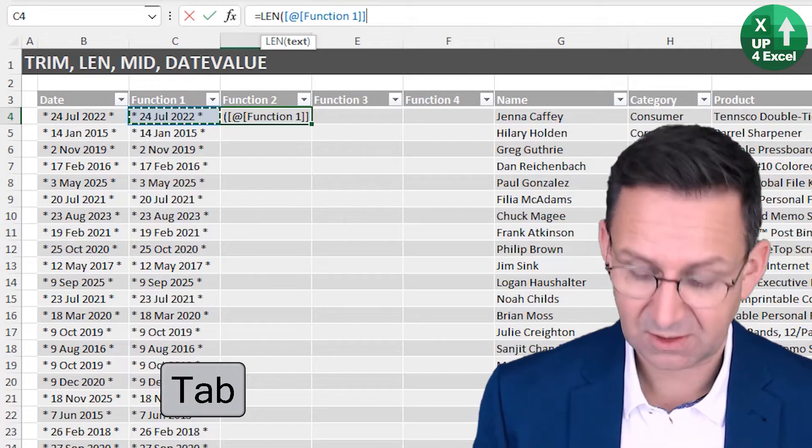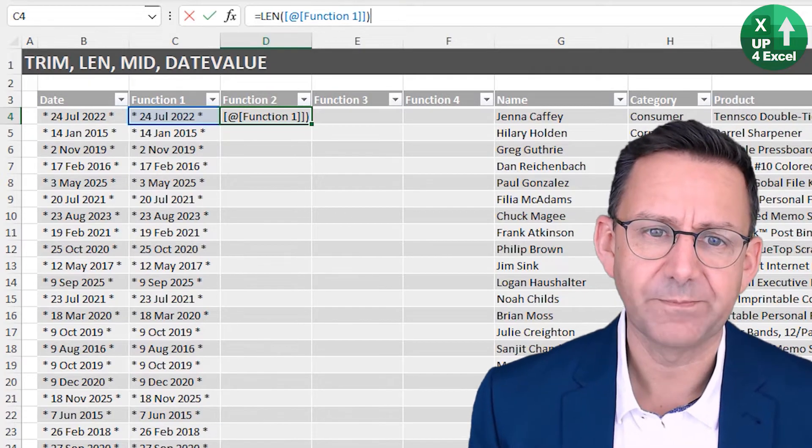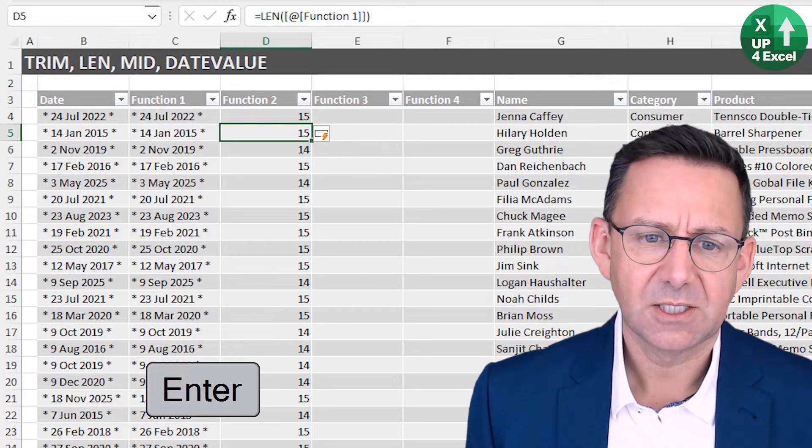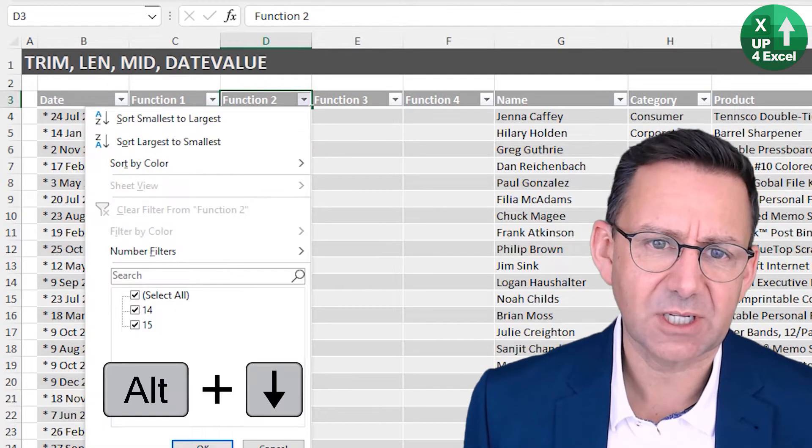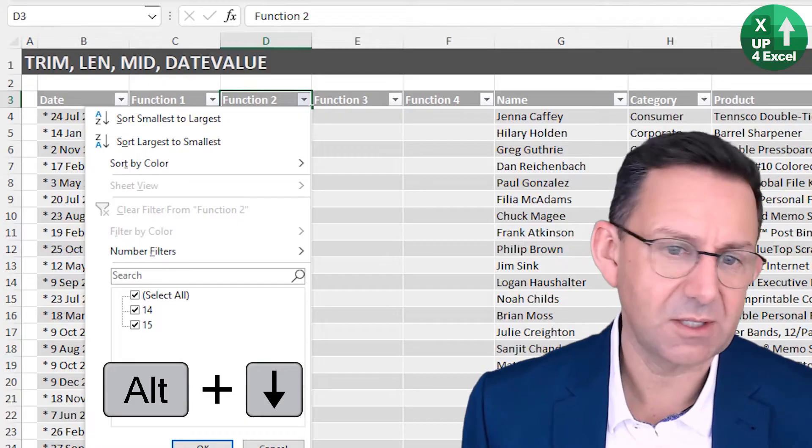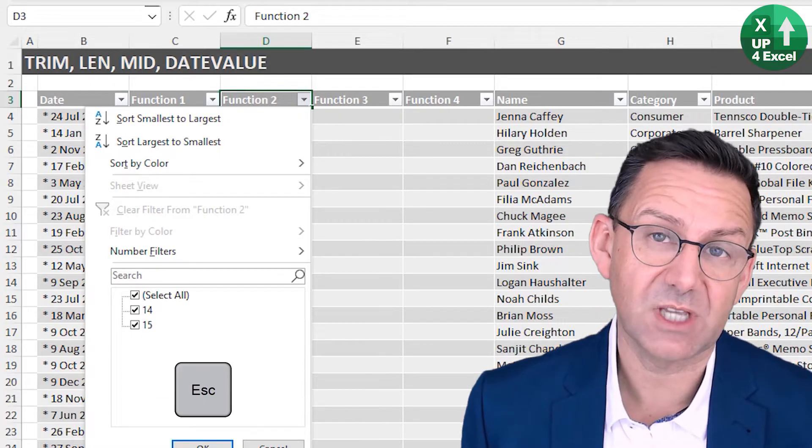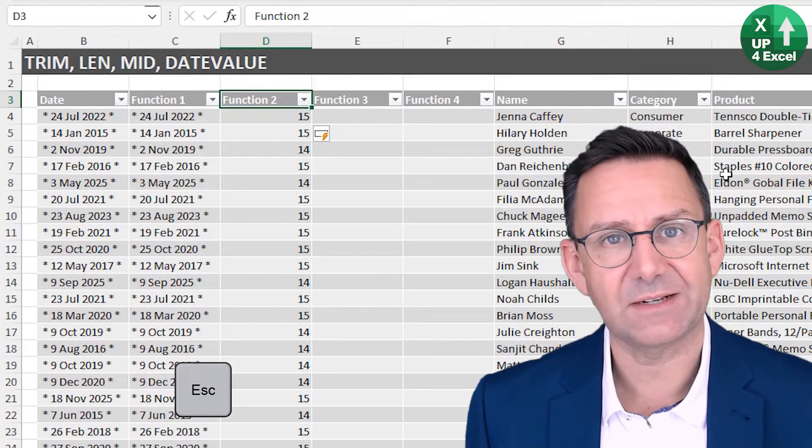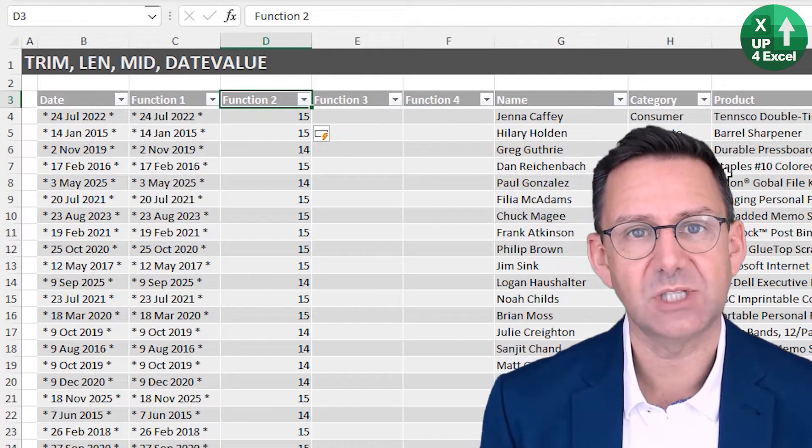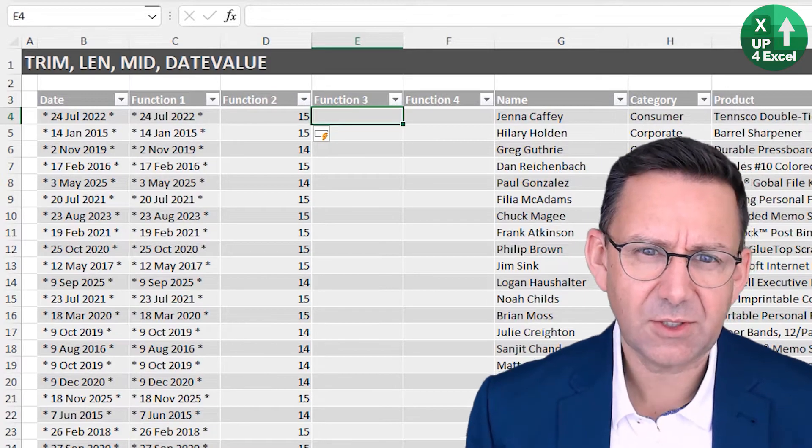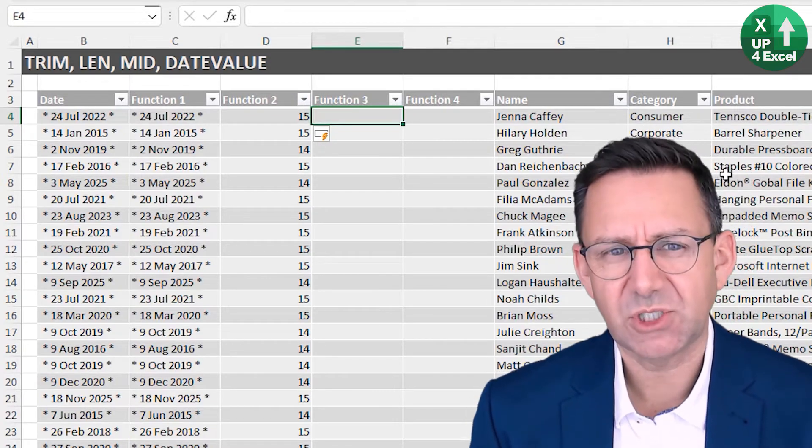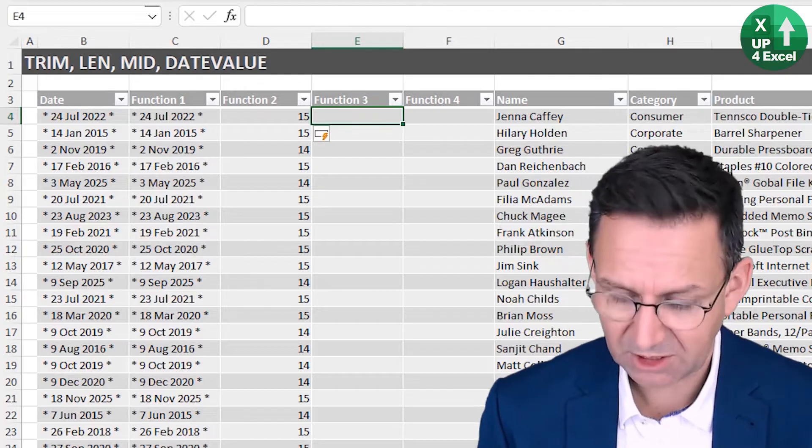Then what I want to know is we now know that we've got a star and a space at the beginning and a star and a space at the end. So we've got four extra characters than we need. One of the things we might want to do is determine the length of the text. We use the function len, which will tell us the length. And you'll see why I do this in a minute. So we've got basically, they all happen to be 14 and 15, but they could be all manner of different lengths in your data.